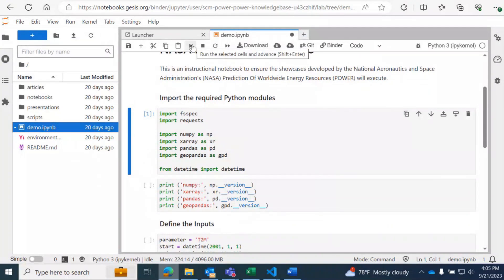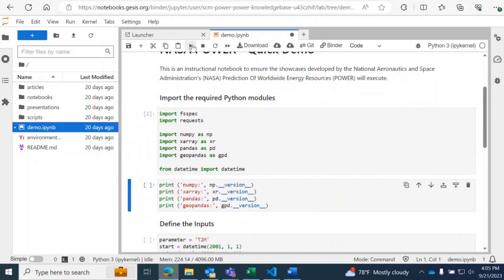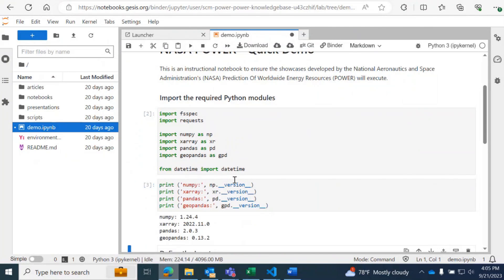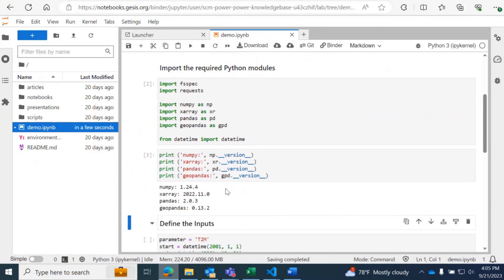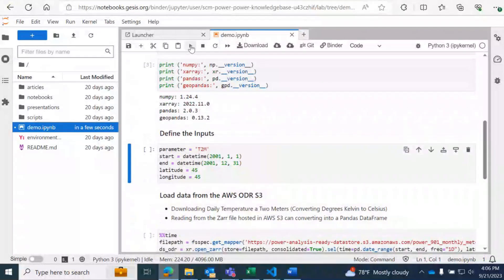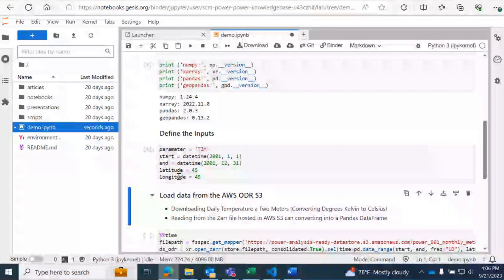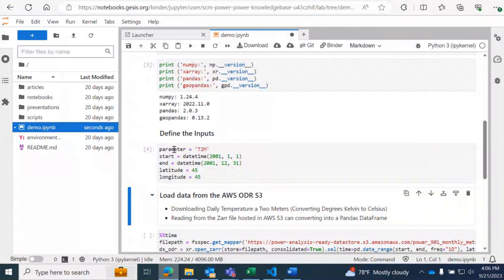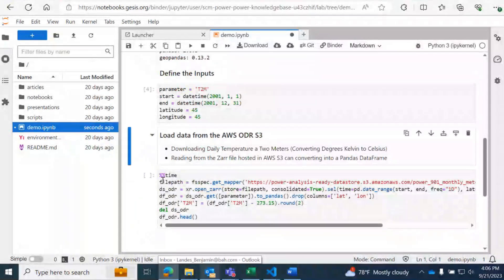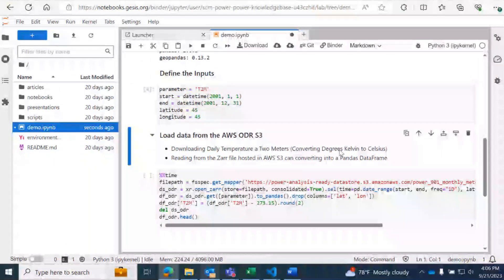First, we're just going to import our required modules. Here you can see we're going to print out the version number of each module that we're using. Then we're going to define the inputs — our example parameters: start and end dates, latitude and longitude. Of course, you can use any parameters, start and end date, and latitude and longitude within our acceptable ranges. Then we're going to go ahead and download the daily temperature at two meters data, converting degrees from Kelvin to Celsius.